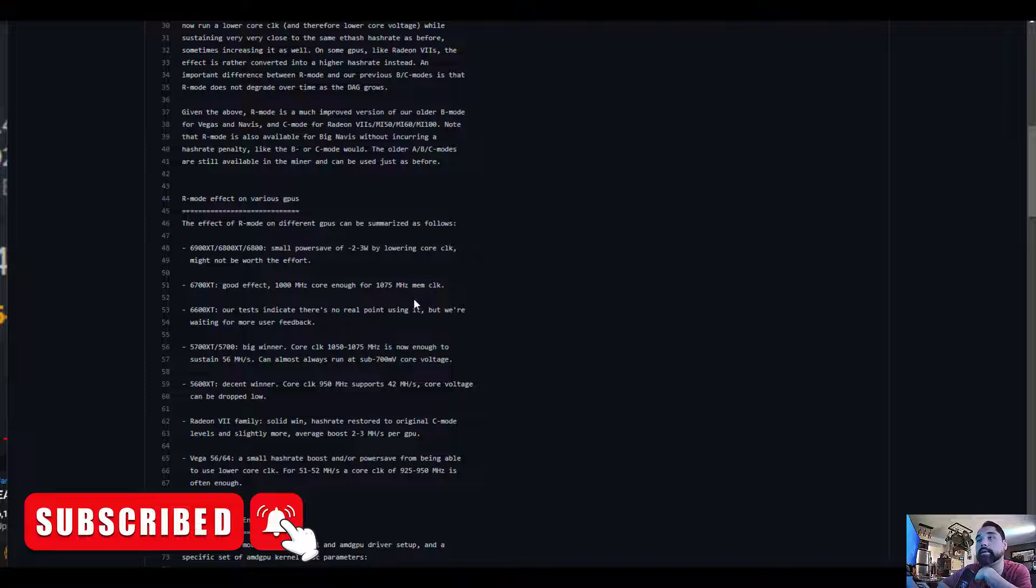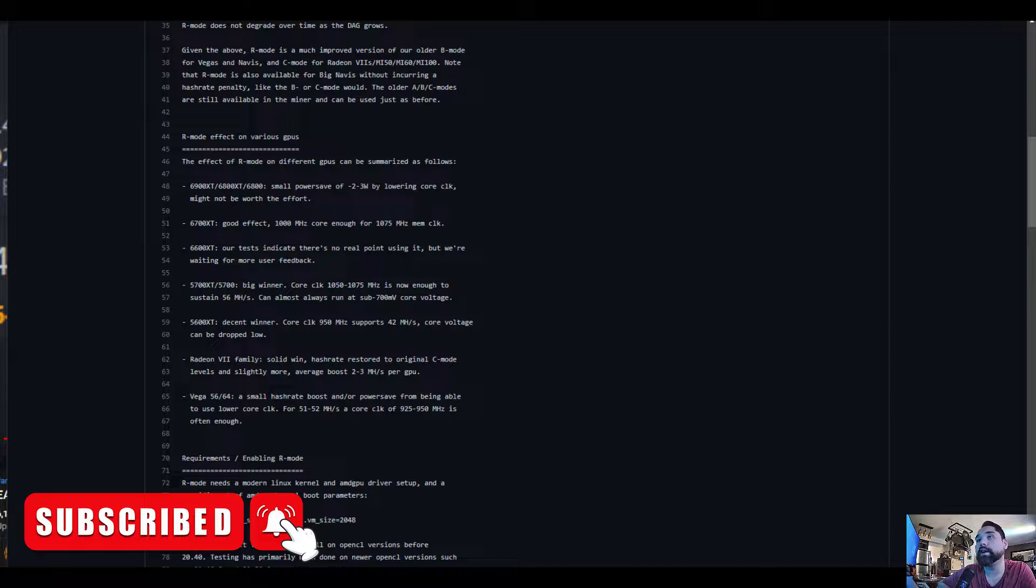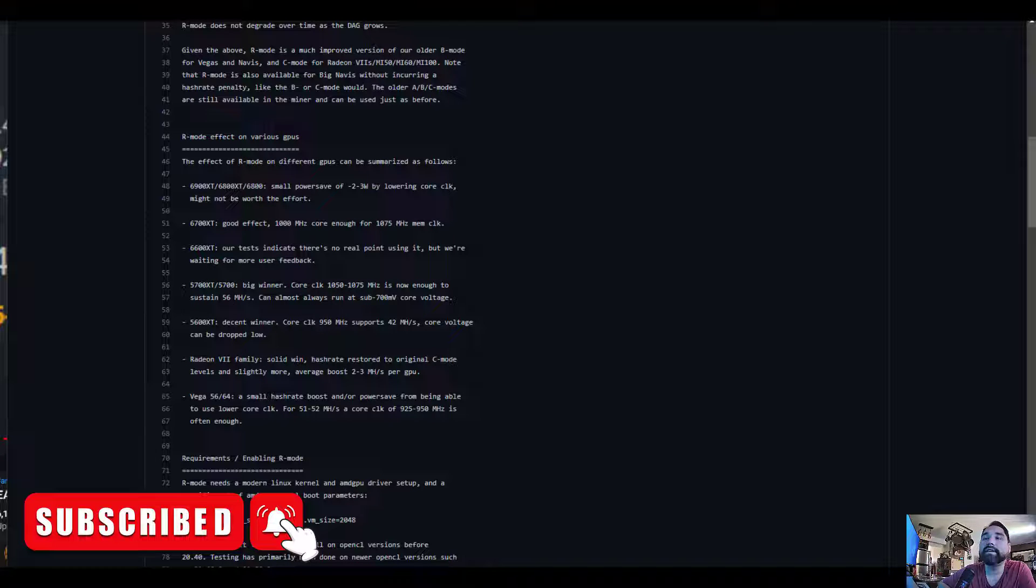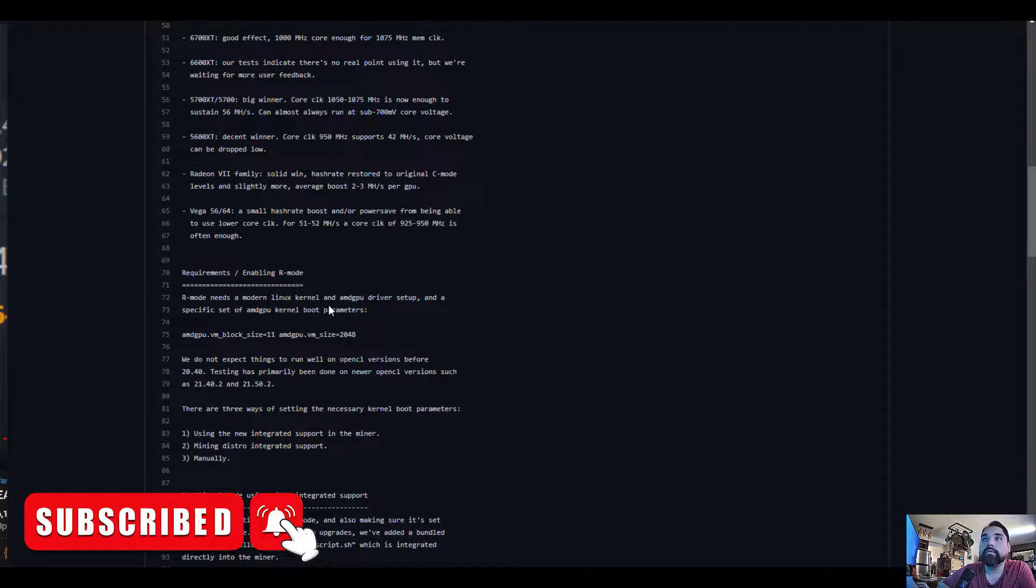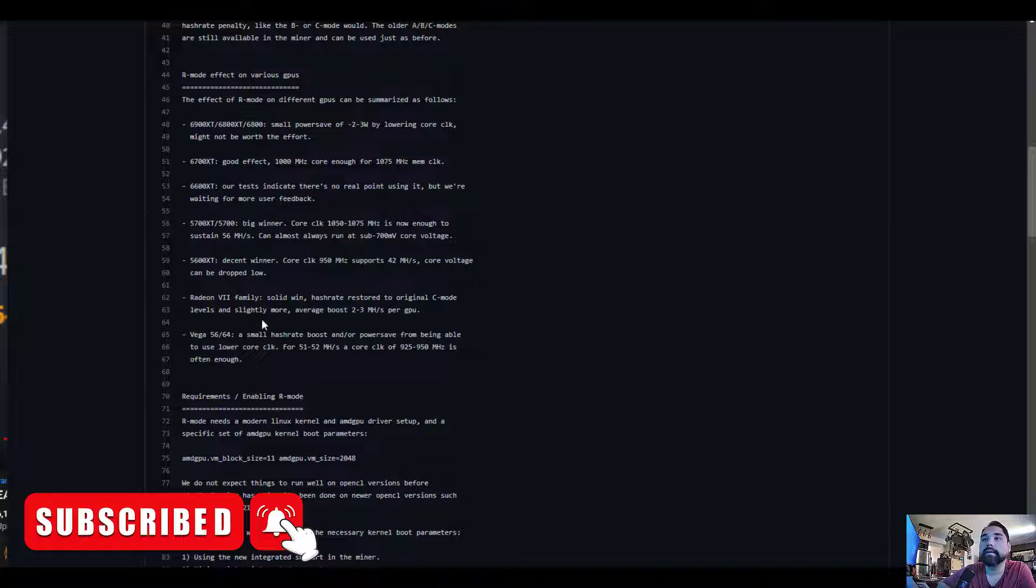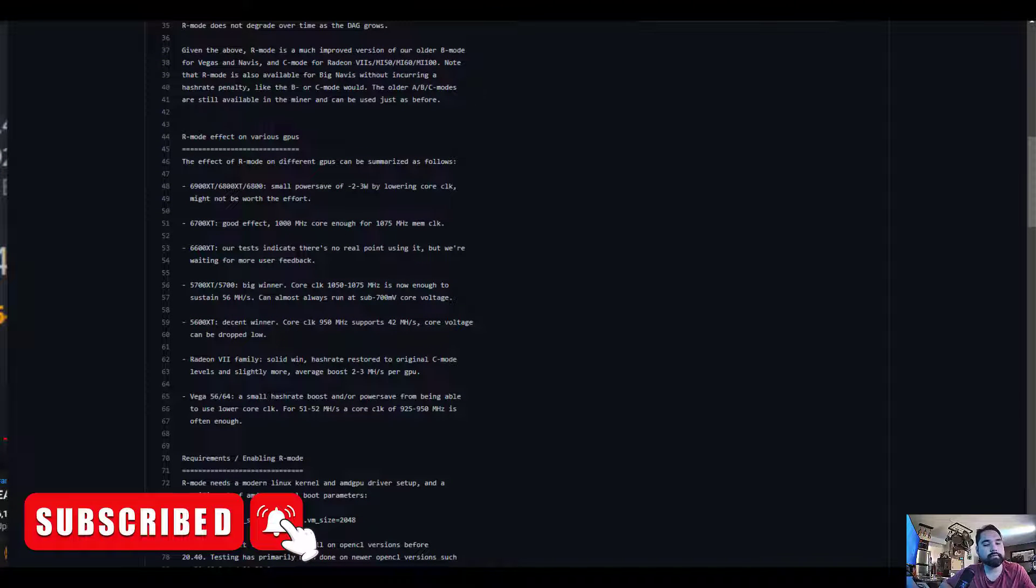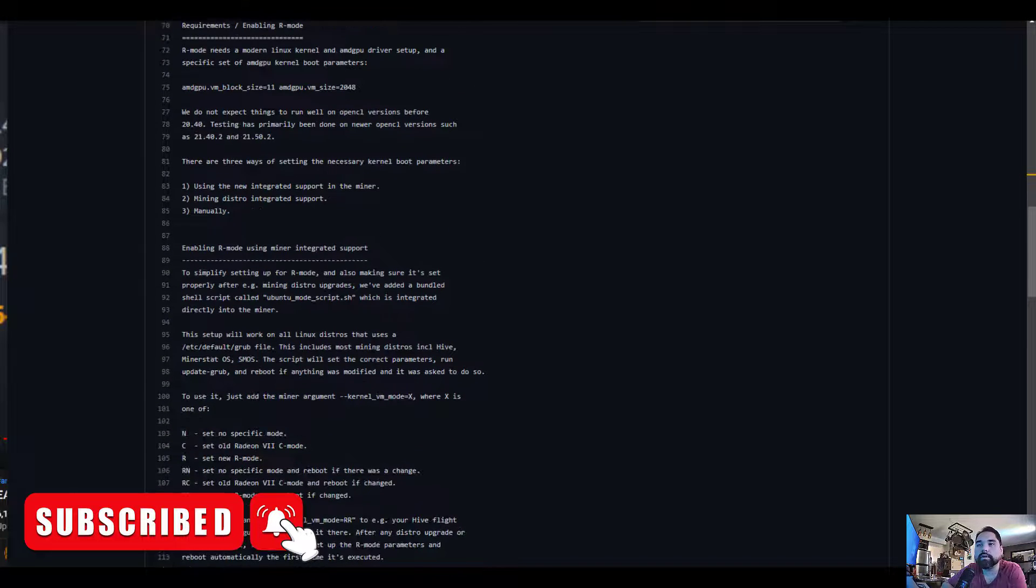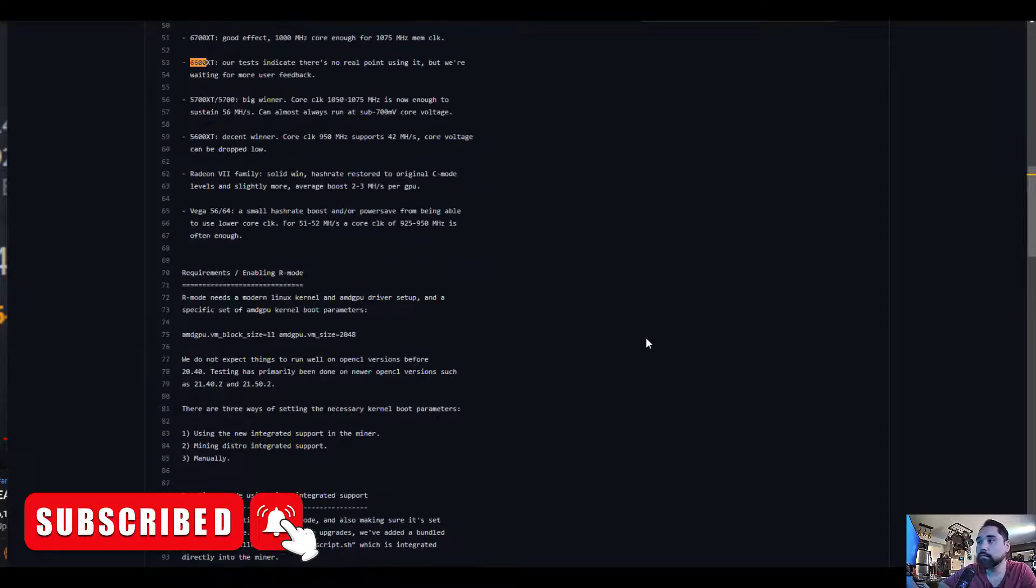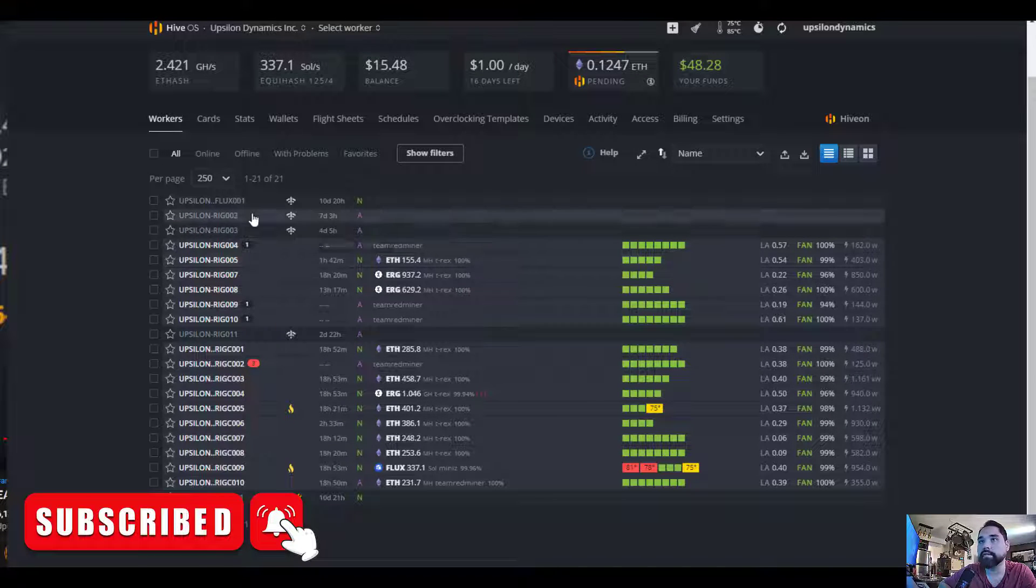6700 XT, good effect, 1000 megahertz core good enough for 1075 megahertz memory clock. 6600 XT, our test indicates there's no real point using it, but we're waiting for more user feedback. 5700, 5600, and 5700 XTs have a lot of changes. Unfortunately I don't have any of those GPUs. I do know Red Panda did drop a video recently about tuning the 6600 and 6600 XT. I'll put a link to this and the GitHub in the description.